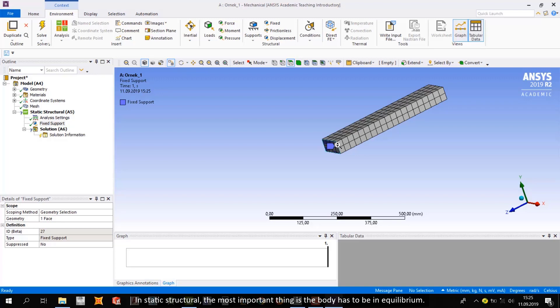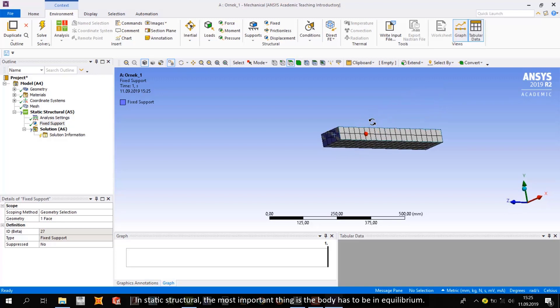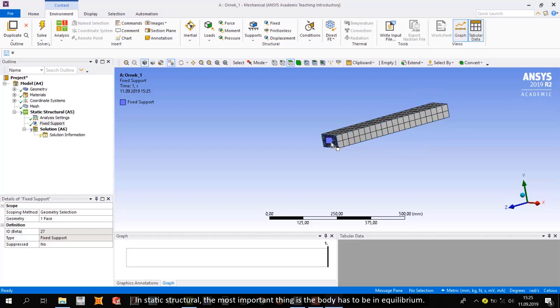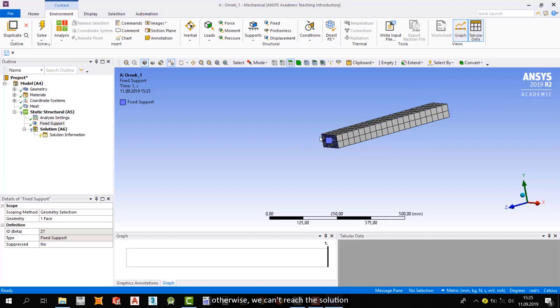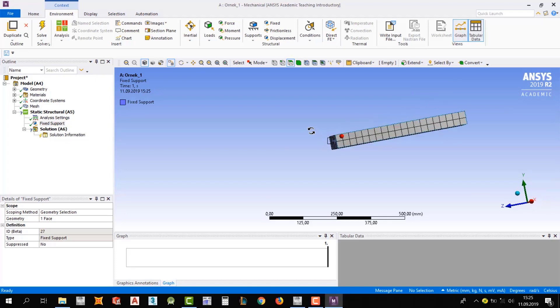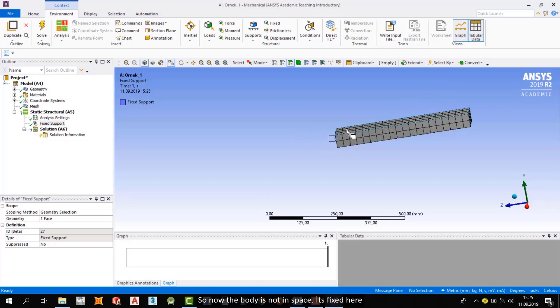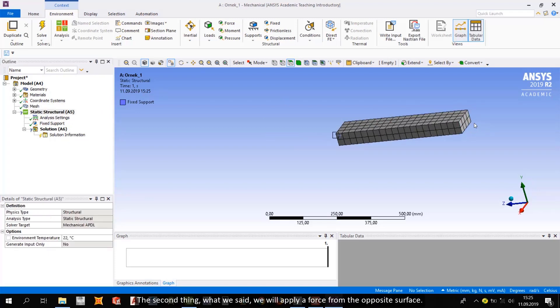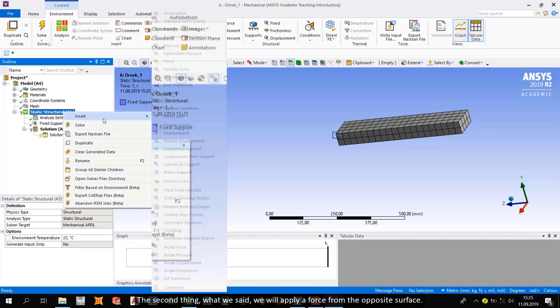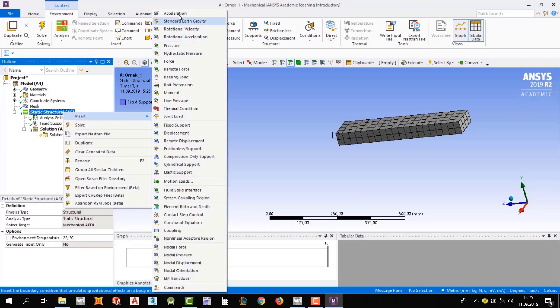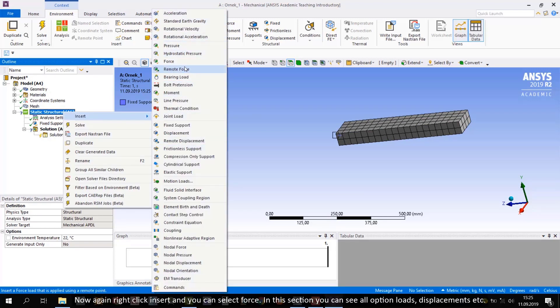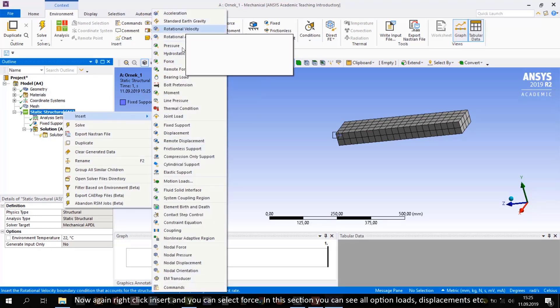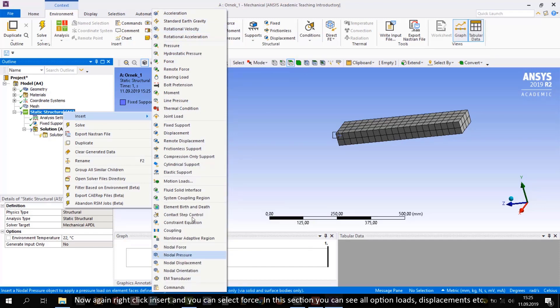In static structure, the most important thing is the body has to be in equilibrium. Otherwise, we can't reach the solution. So now the body is not in space, it's fixed here. Second thing, what we said, we will apply a force from the opposite surface. Now, again, right-click and insert, you can select force.